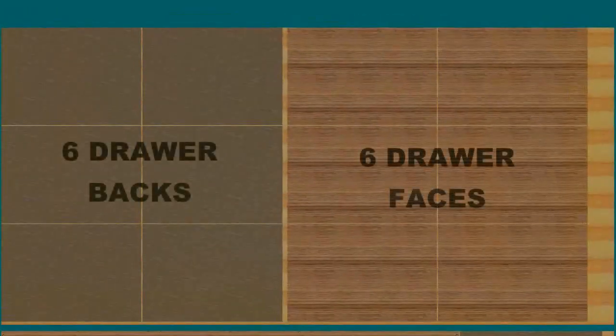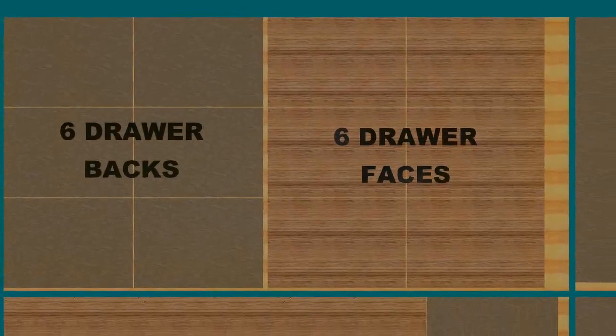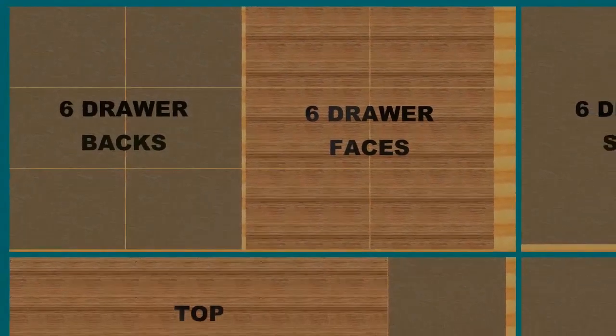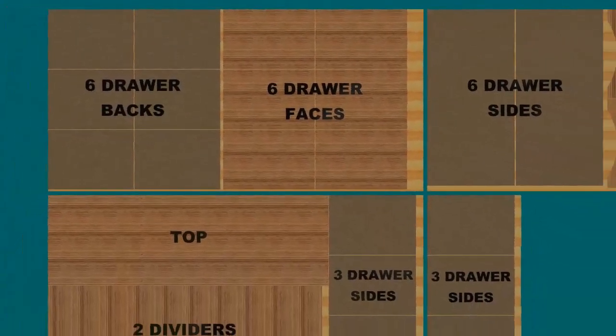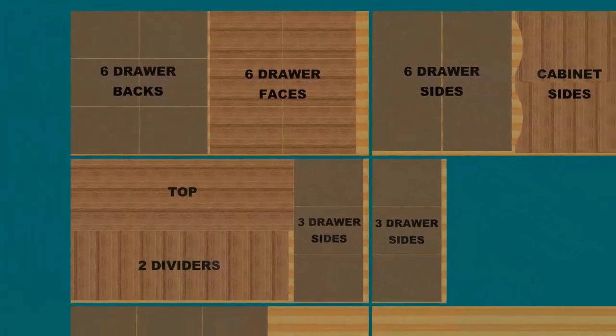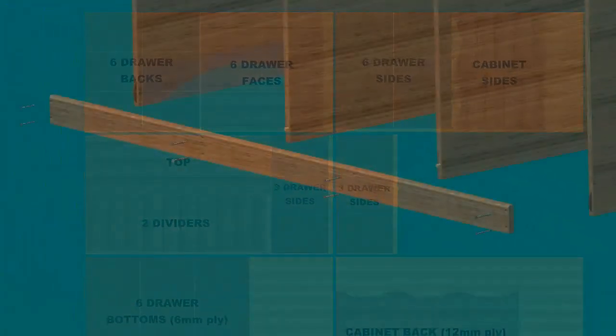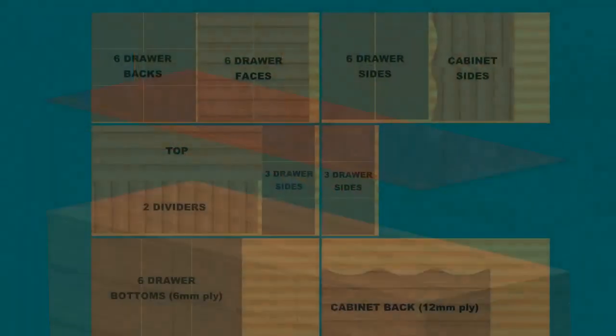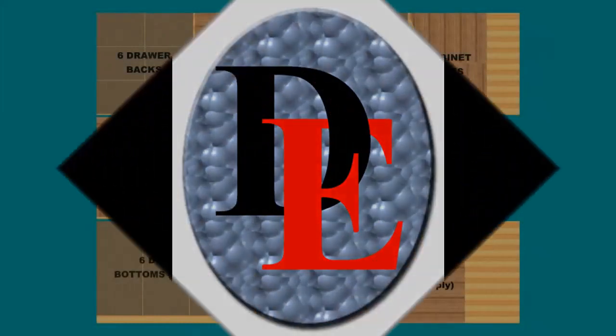Here is an example of one of the cut sheets showing six of the drawer backs and six of the drawer faces. Moving back we can see the balance of all the cut sheets. Not shown is the cove base since I used solid pine and the tempered hardboard for the top.